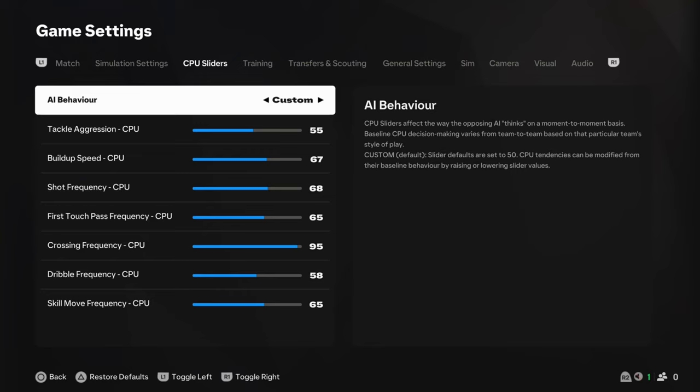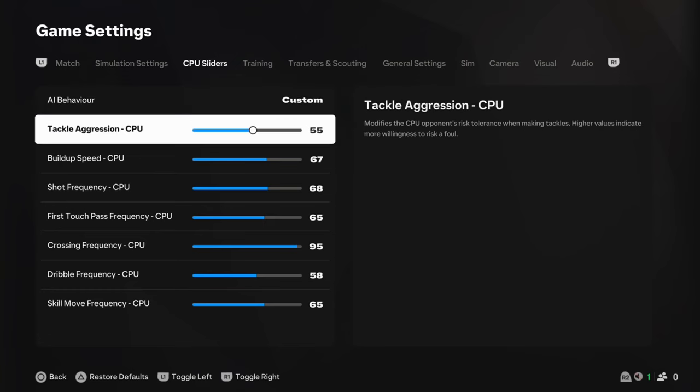Now, onto the CPU sliders then. So, again, we've changed these quite a lot. And it's necessary, especially if you are moving on to the ultimate set of sliders. Because these things do actually change the gameplay quite a bit. So, tackle aggression. We've dropped this down majorly. Down into 55. And, again, this means that the defenders and things like that, when they're going for the tackle, they're not going to be as aggressive. So, they're not going to fly in.